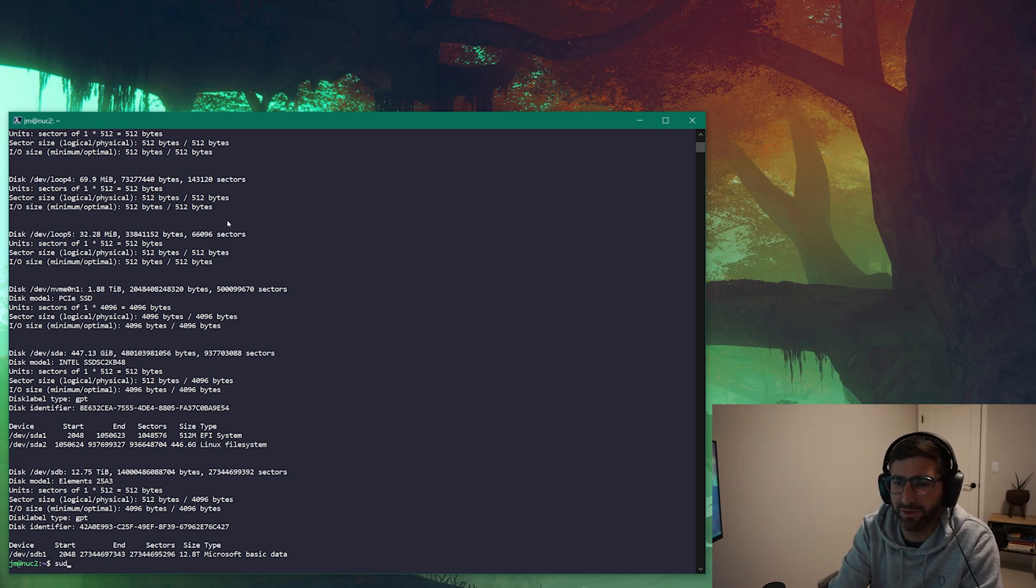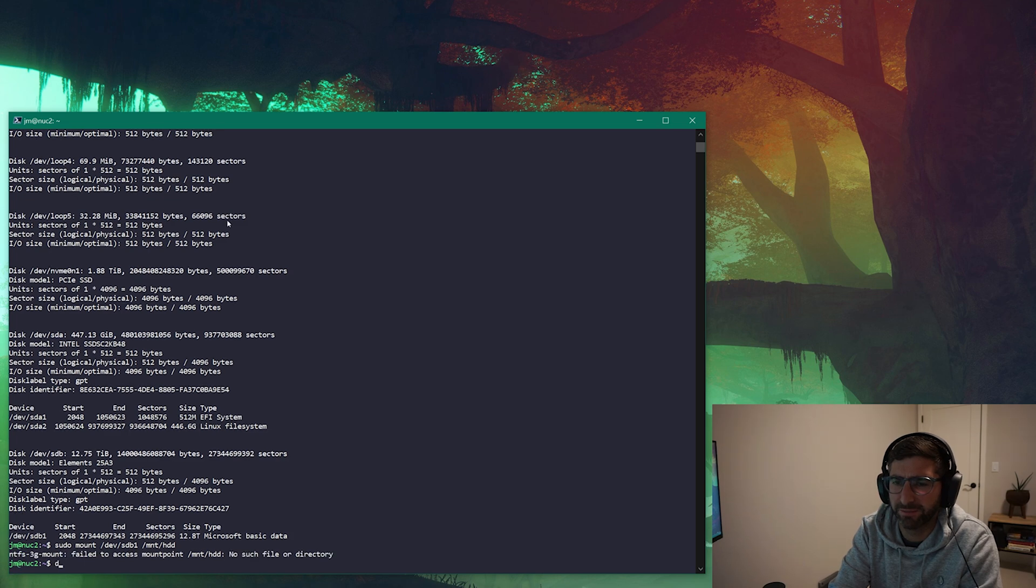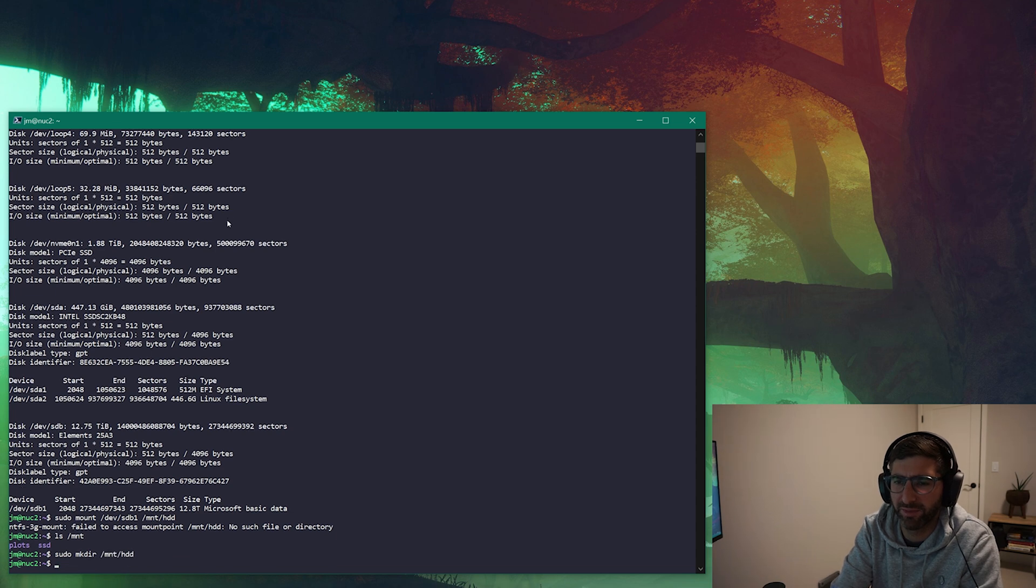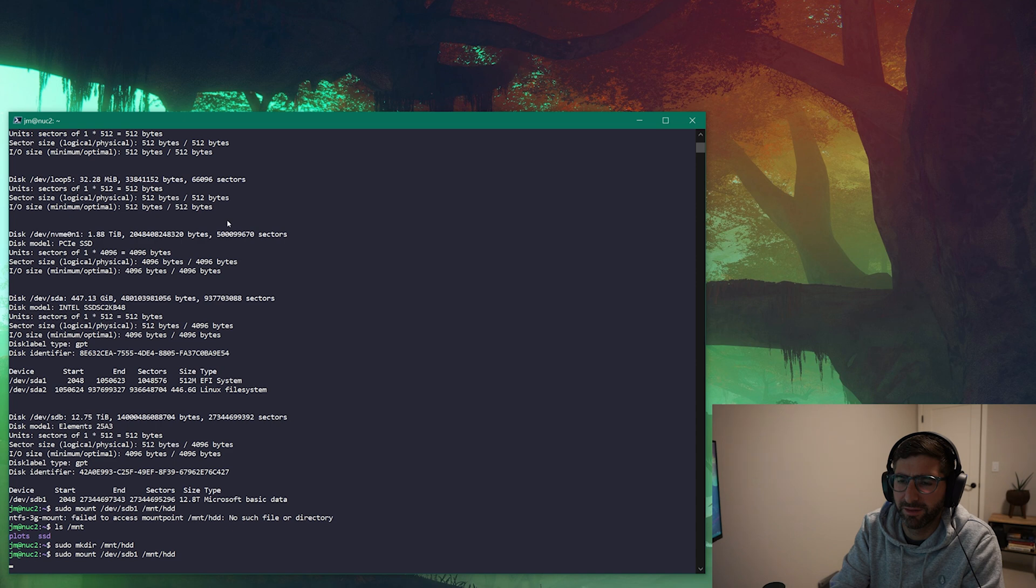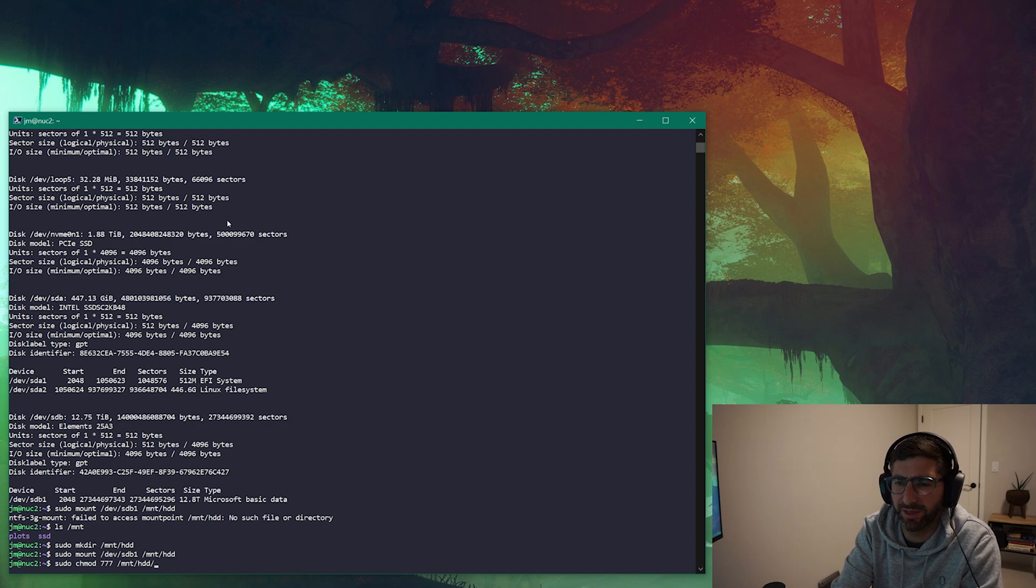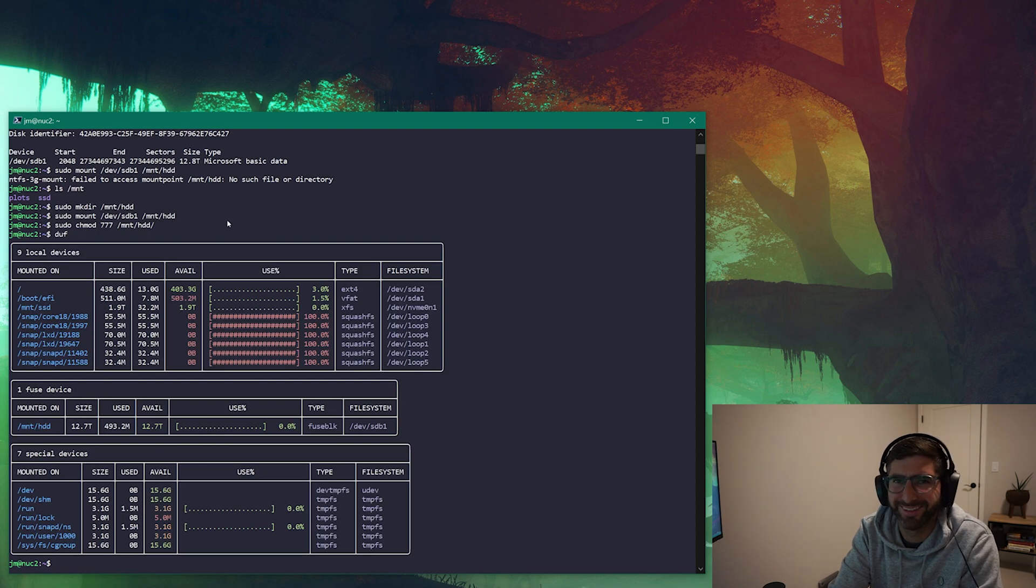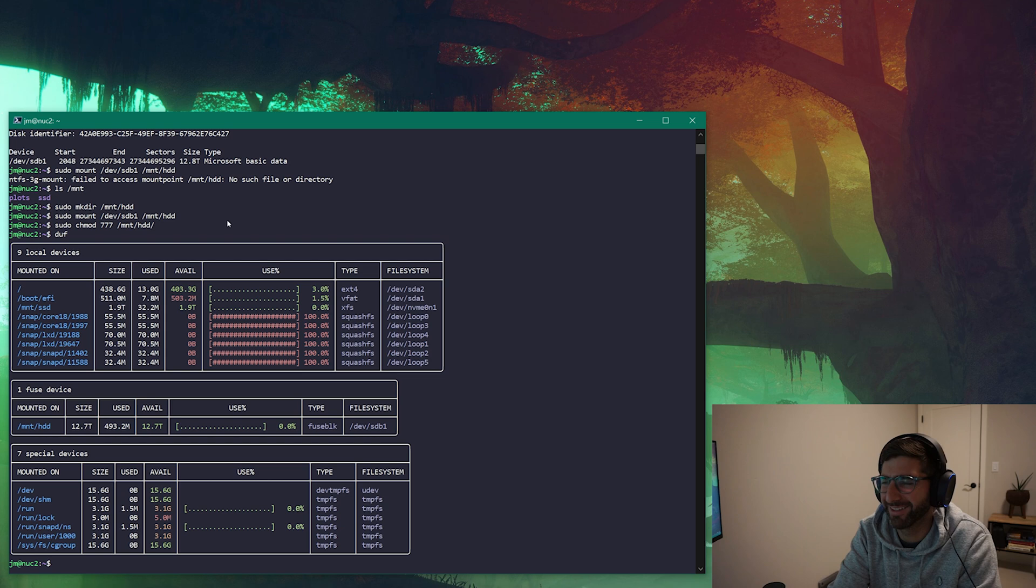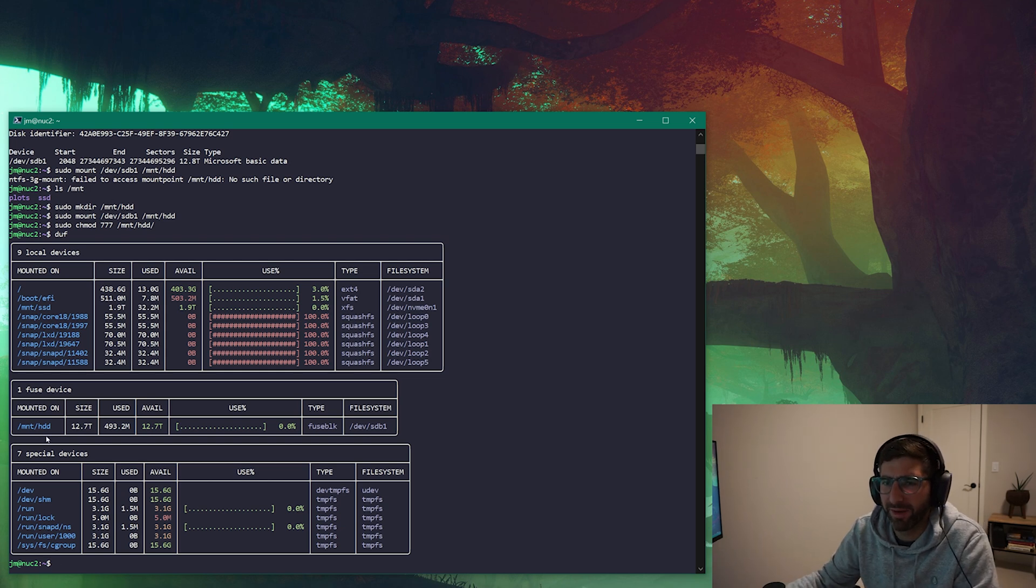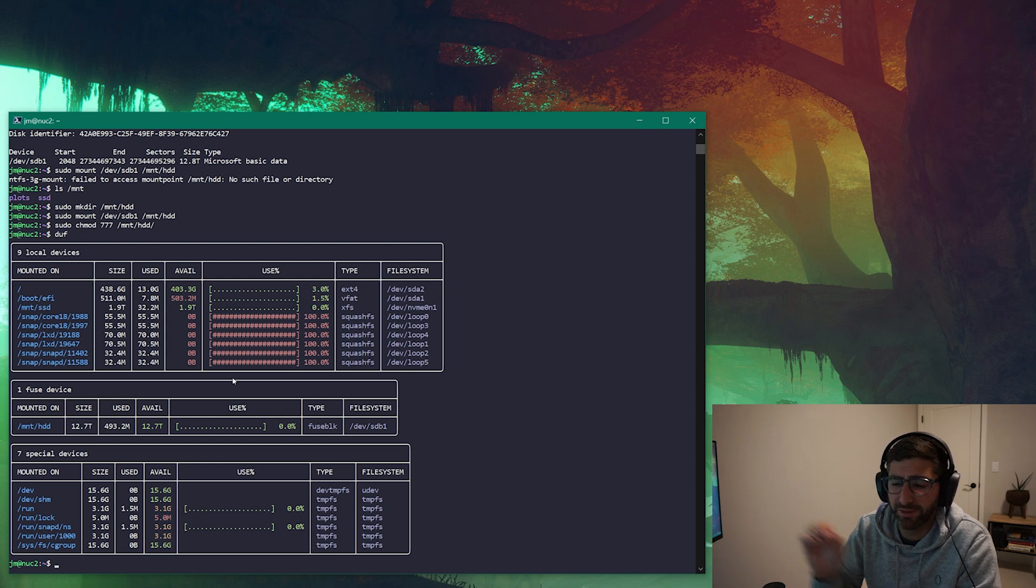You can actually format a drive in NTFS through Linux, but I don't need to do that because it's already formatted. So all I have to do is sudo mount /dev/sdb1 to, I better make this directory. Okay, there we go. I know this is not the best security practice but I'm at my home network so you guys don't have to yell at me.